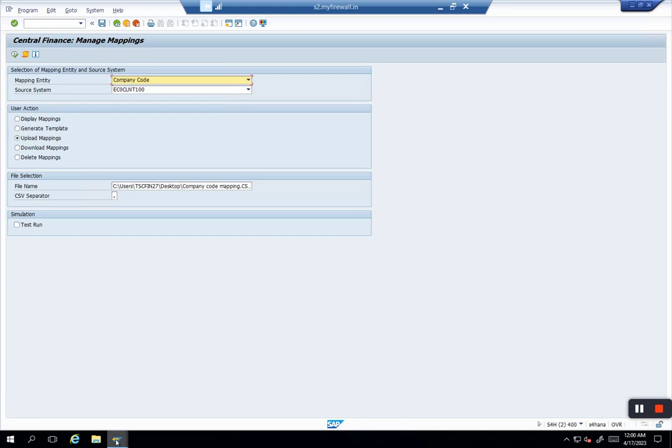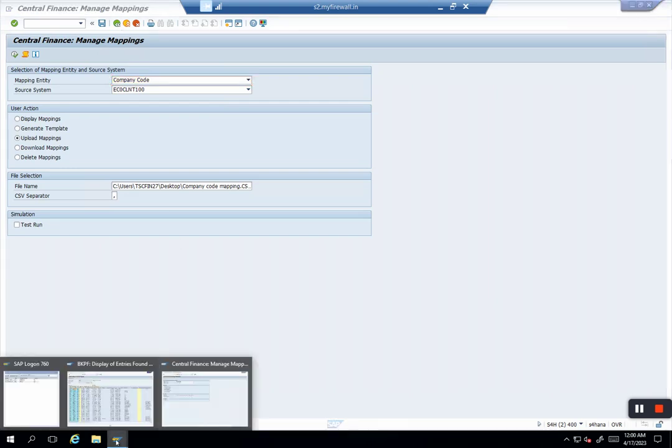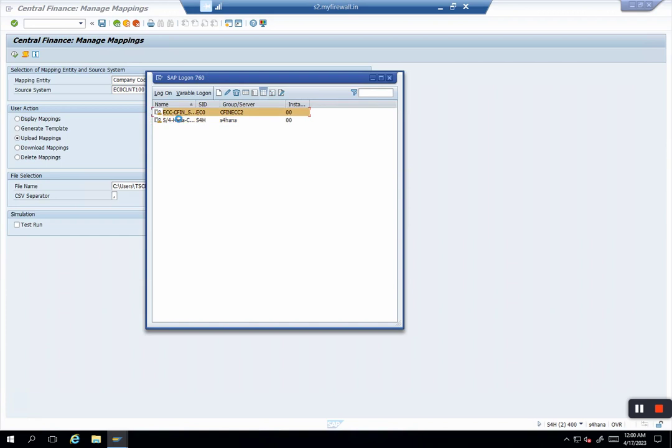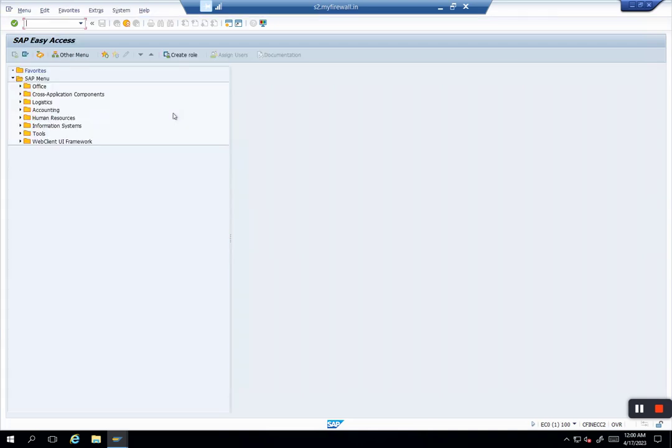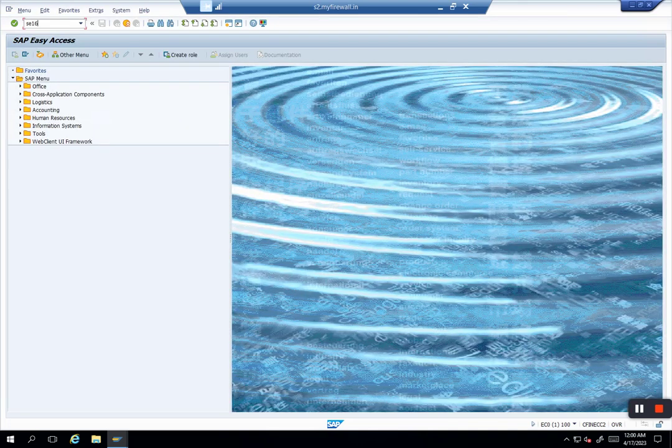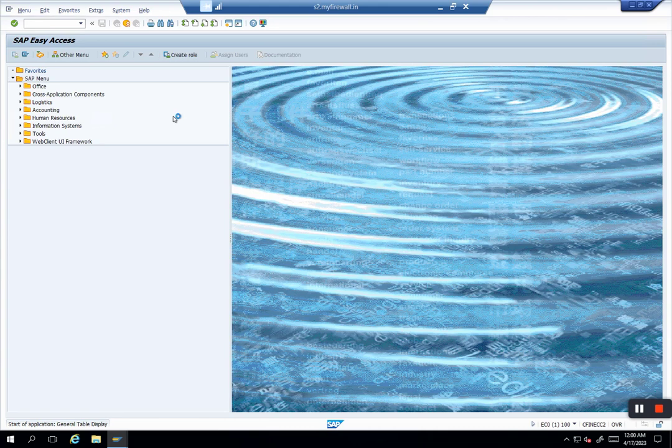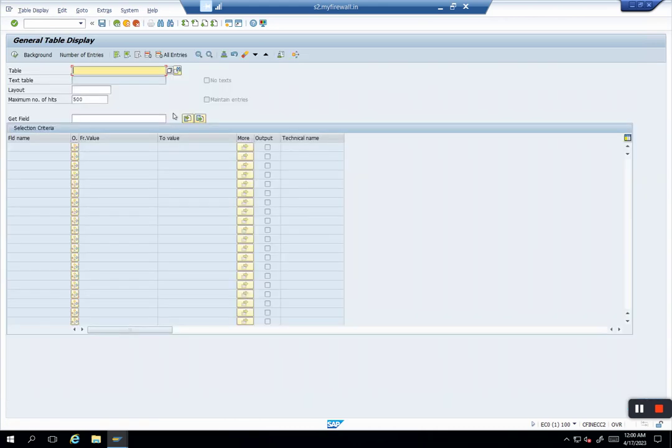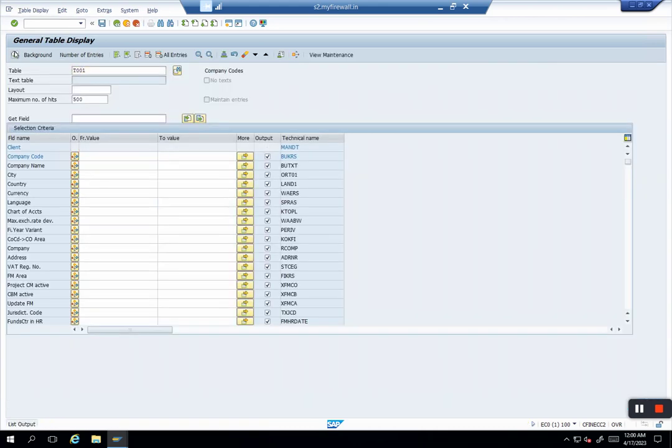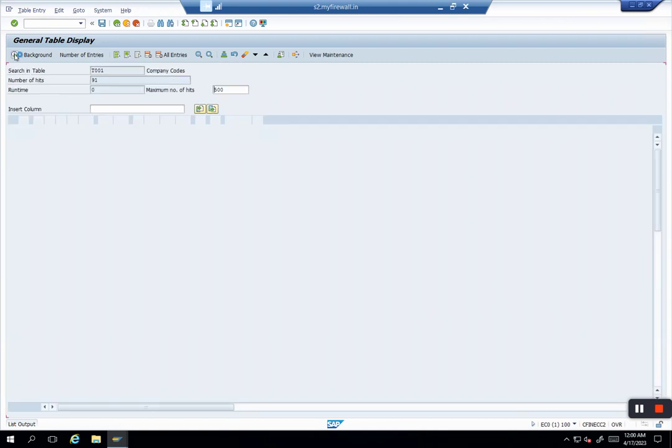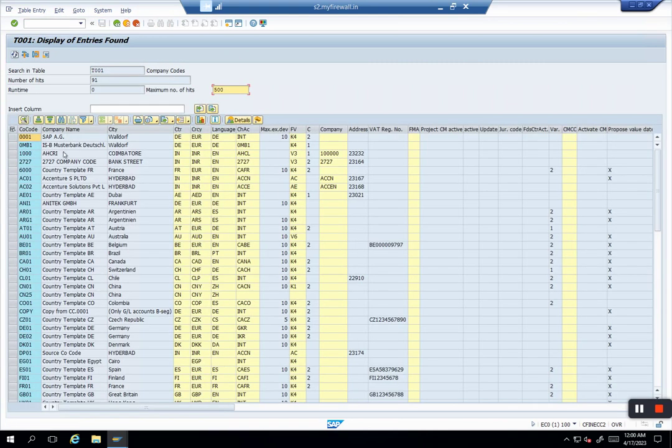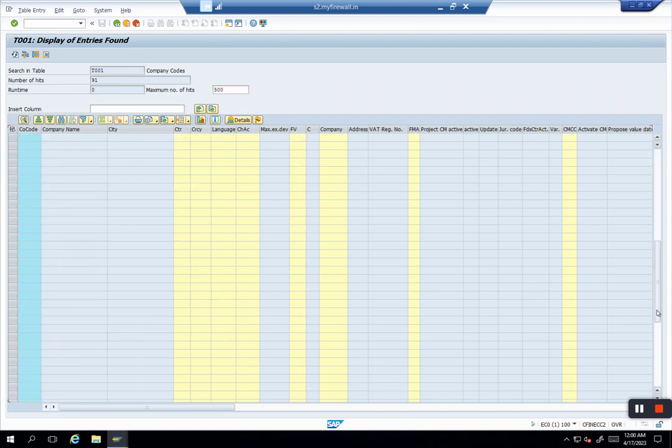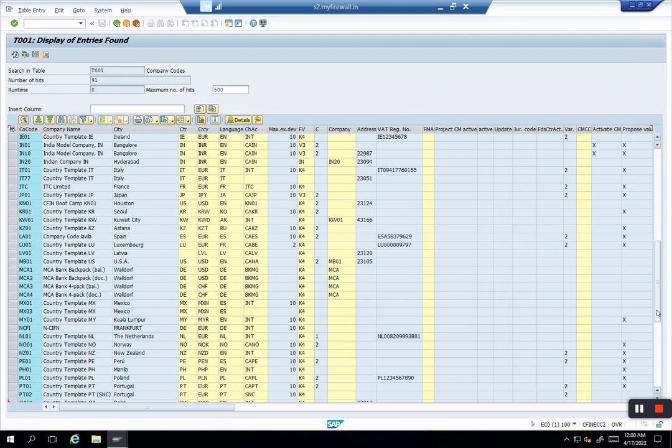We will check the value. We will go to ECC system, FC16N, and go to T001. I think the value should exist. Actually, 1062 doesn't exist, so for the sake of this example, we will take this one.